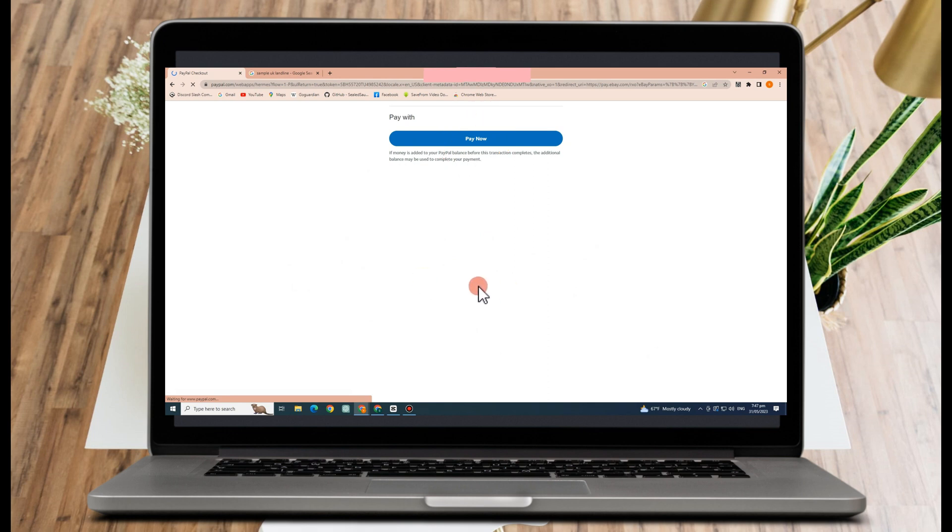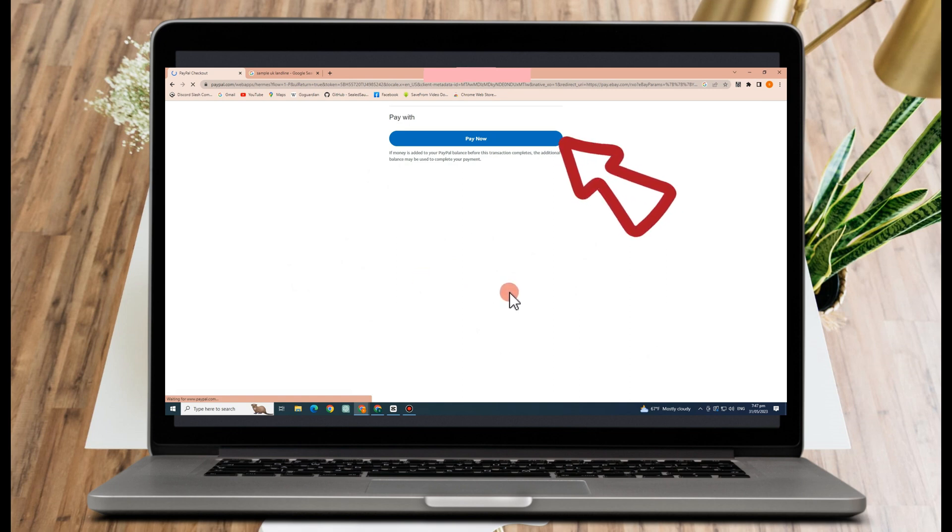And then once done, all you have to do is to click this pay now. As easy as that, and that's how you pay with PayPal on eBay.